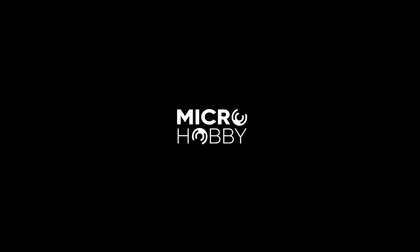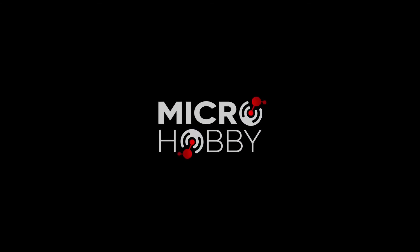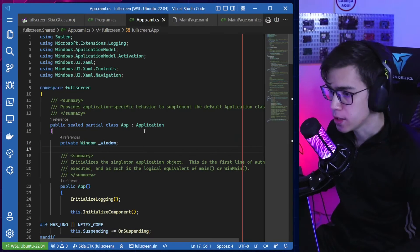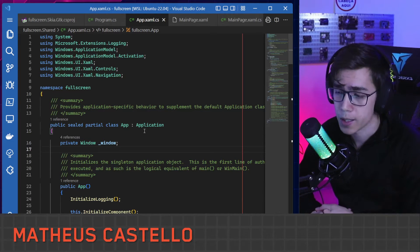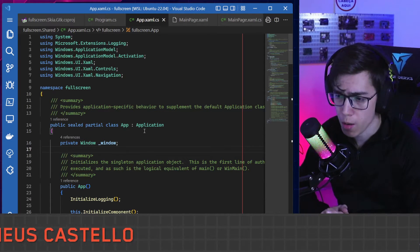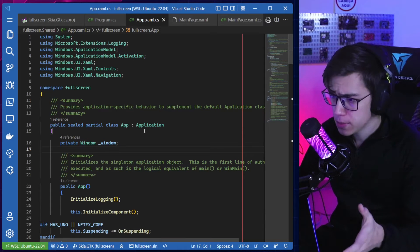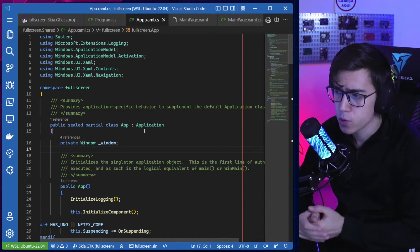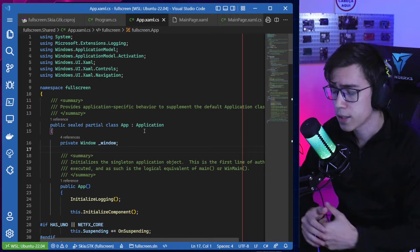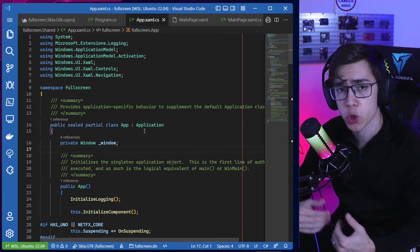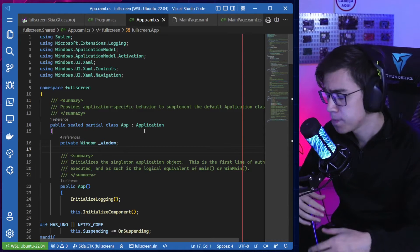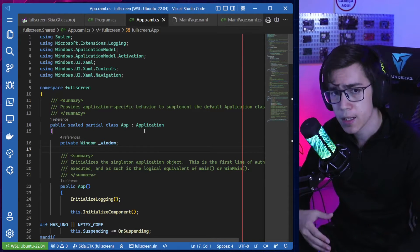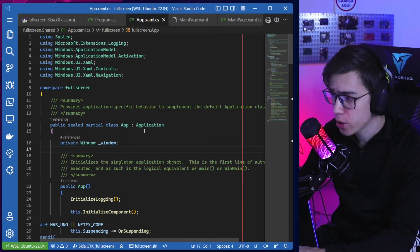If you don't know me, I'm Mateus Costello, embedded software developer, and this is the MicroHobby channel. This is something I like to do — share content about the things I'm studying and working on. You'll find videos about embedded Linux, embedded systems in general, and Windows Subsystem for Linux.